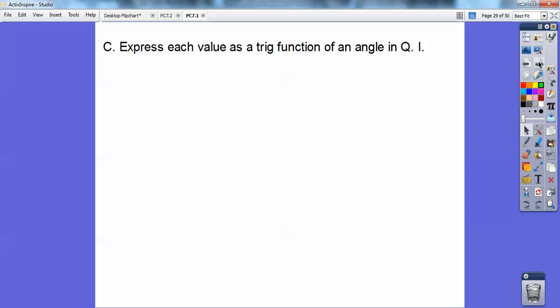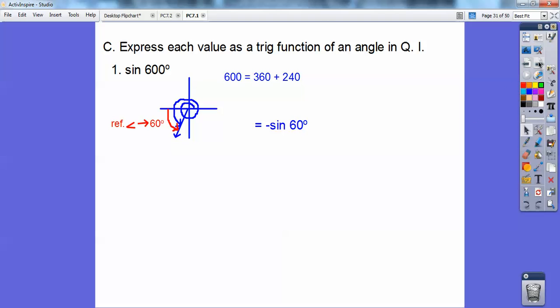Express each value as a trig function of an angle in quadrant one. Quadrant one is an angle between zero and ninety degrees, or between zero and pi over two in radians. Six hundred degrees equals one complete revolution of three sixty plus an additional two forty. Two forty takes us into quadrant three where only tangent is positive, so sine is negative. The reference angle is sixty degrees off the x-axis. Since sine is negative there, we write it as negative sine of sixty.